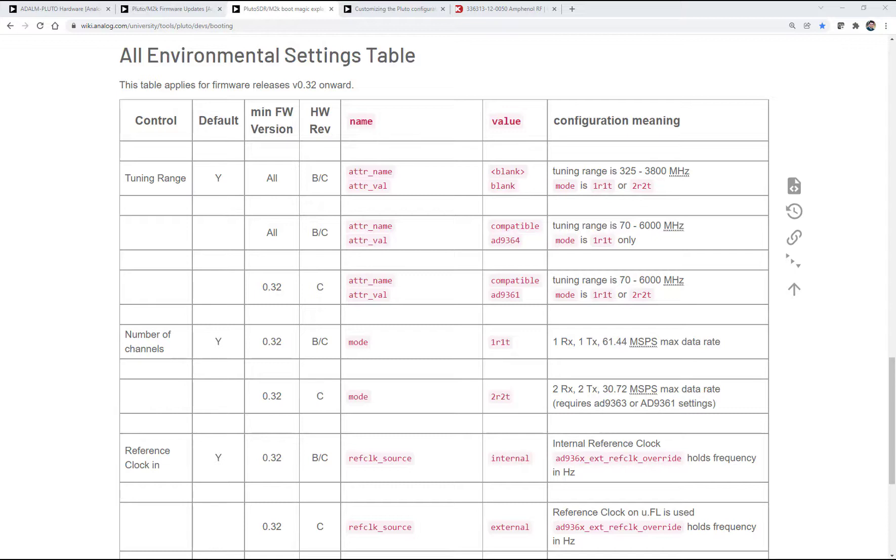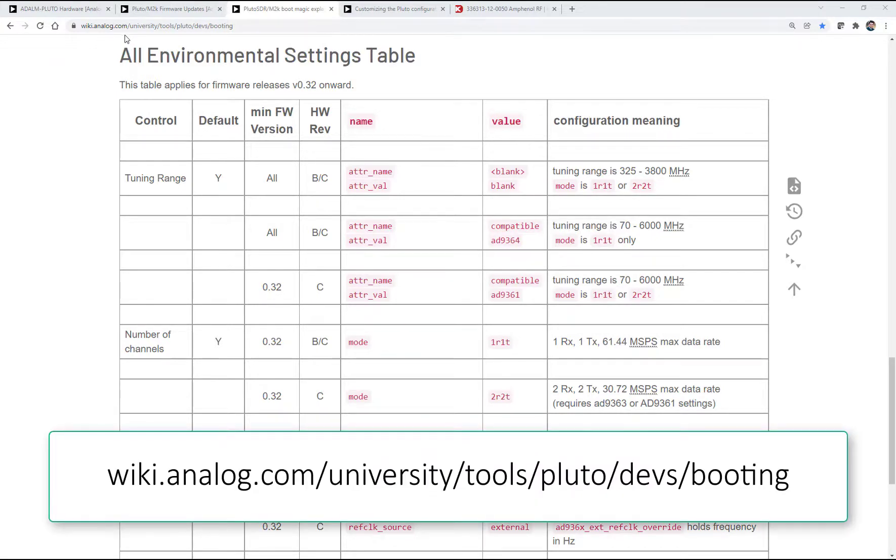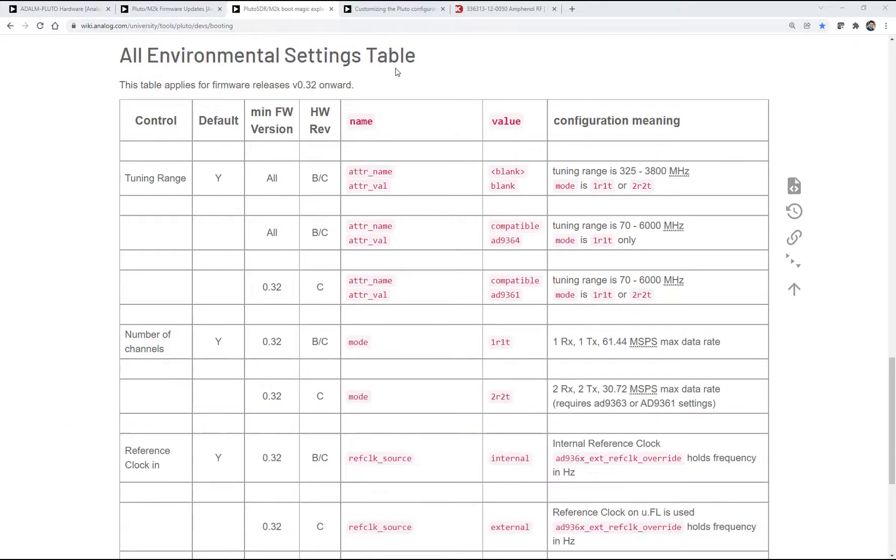And if we do that, that'll open the frequency range and the instantaneous bandwidth. But we can also now, with Rev-C of Pluto, we can also tell it that you are an AD9361, and that opens up the frequency range, the bandwidth, and exposes the second receive and the second transmit port. And the way that we do that is by changing the environmental settings. And these are located, again, on that same page that we were just on, on the wiki.analog.com Pluto booting page under this environmental settings table. And we'll go through right now how to make those changes.